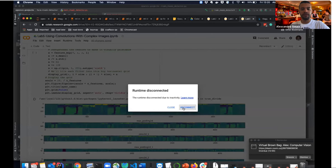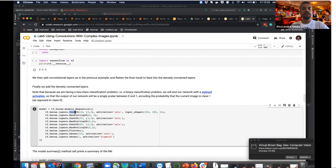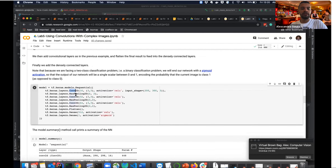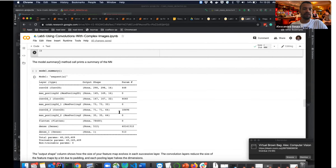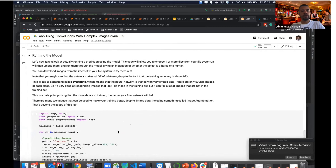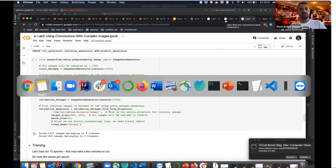Now we look at the convolutional network code — it has additional layers at the start compared to the simple model. These are convolution-related layers specific to image processing. The previous simple model could apply to anything — speech, business data — but the convolutional model is designed for images. In the end you still flatten and pass through neurons, but the CNN layers extract image-specific features first.